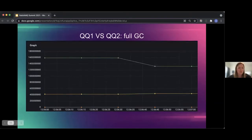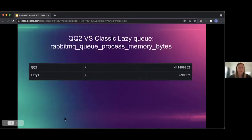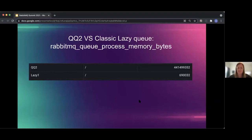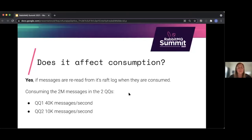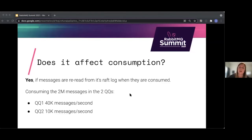When we run a full garbage collection, the quorum queue without a memory limit did release some memory, while the one with the limit didn't — so there may be room for improvements in quorum queues. Comparing to a classic lazy queue, there's a big difference in in-memory usage. And yes, it does affect consumption: quorum queue 1 keeps all messages in memory and processes them faster, while quorum queue 2 has to reread messages from its Raft log, making it a bit heavier.